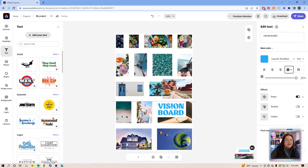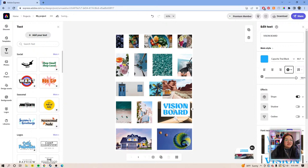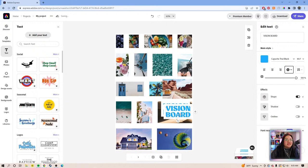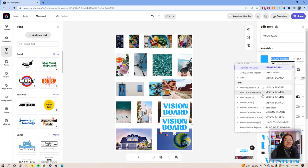We have 'Vision Board' — we could also change the font here. This one doesn't have numbers, so we can take it out. I really like how it looks. Let's duplicate this and do the 2023 in a different font, which is totally fine.